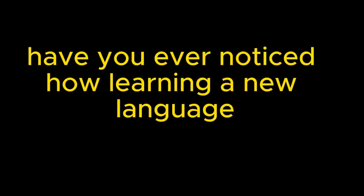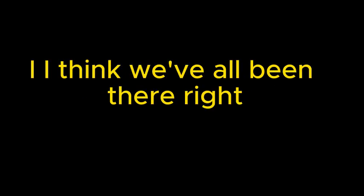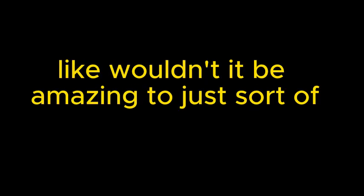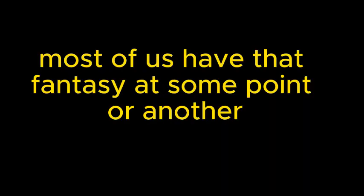Have you ever noticed how learning a new language can sometimes feel like a bit of a chore? Yeah, definitely. I think we've all been there. Right, like all those grammar rules and vocabulary lists can be overwhelming. Wouldn't it be amazing to just sort of absorb fluency effortlessly? Like just wake up one day and be able to speak another language. I think most of us have that fantasy at some point, especially when it comes to languages.